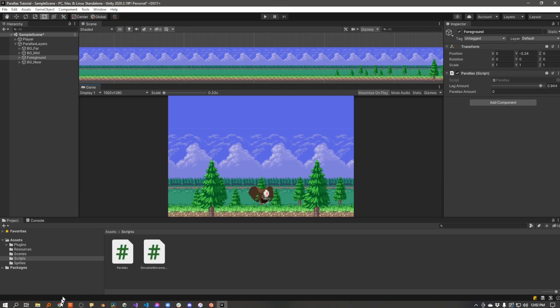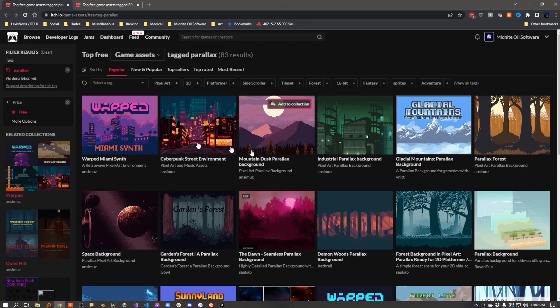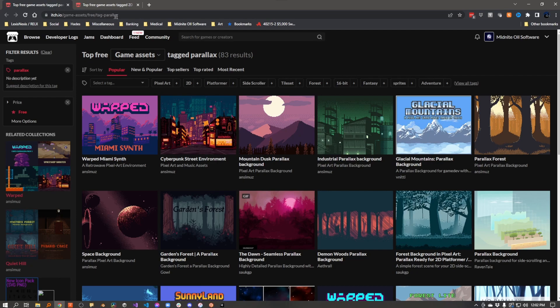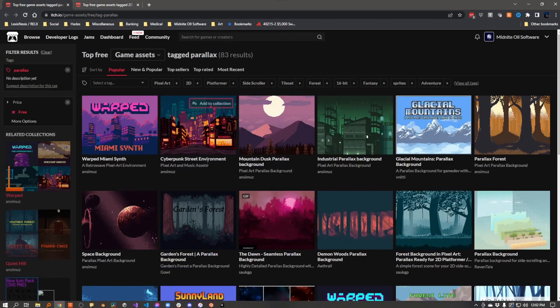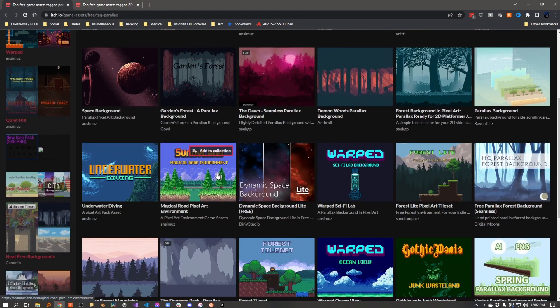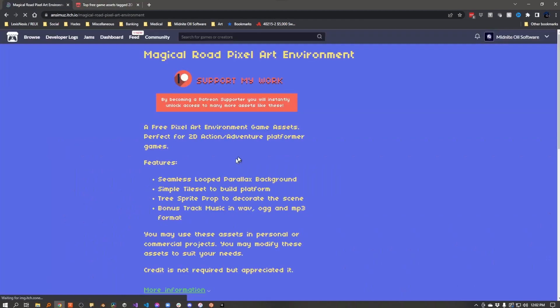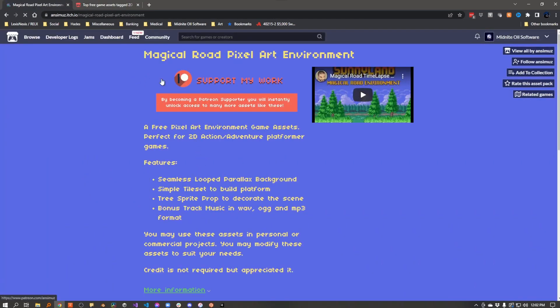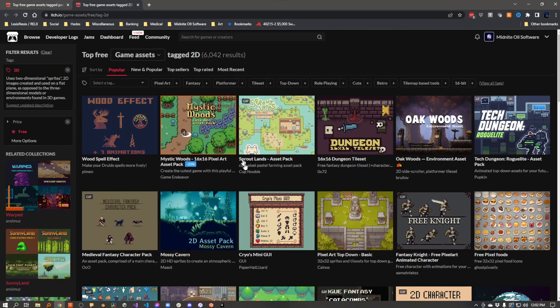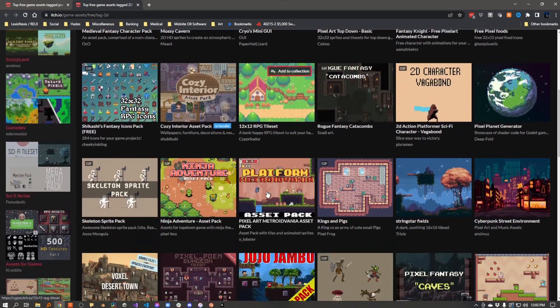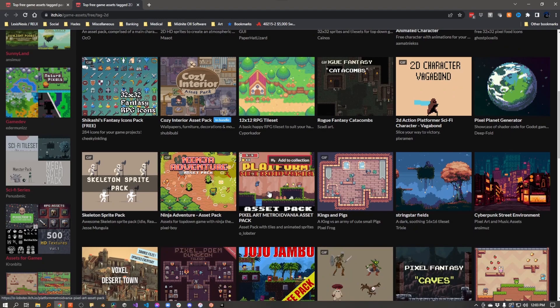By the way, I got these assets off of itch.io. They're free. I just did a search for free assets with the tag parallax or the tag 2D, and I found these background elements here that I thought looked kind of cool. So I downloaded them.